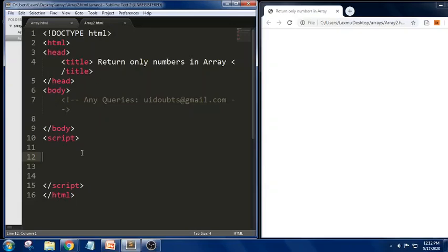Hello everyone, Johnny here. Today in this session we will try to solve returning only numbers in an array — from a given array, it should be able to return only numbers.